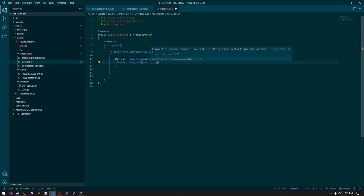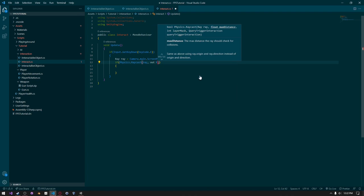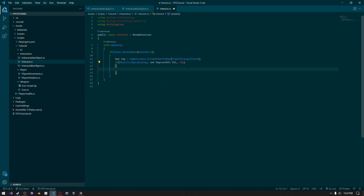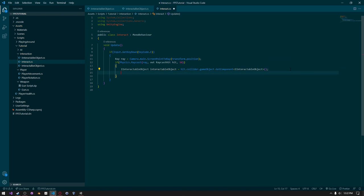It's returning an error, so we need to remove the int and instead replace it with out RaycastHit called hit, then move the int. Then we want to say IInteractableObject interactableObject equals hit.collider.gameObject.GetComponent of IInteractableObject. Then we need to do a null check: interactableObject?.Interact() — and that should work.